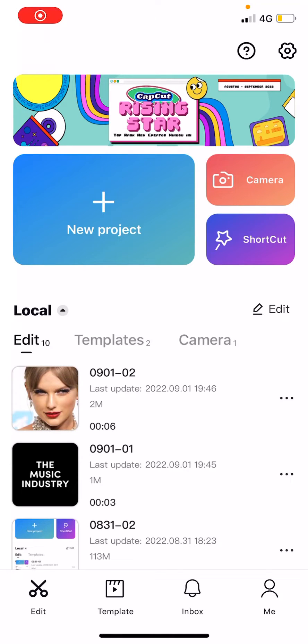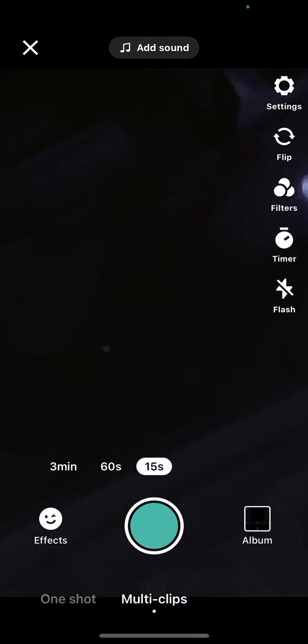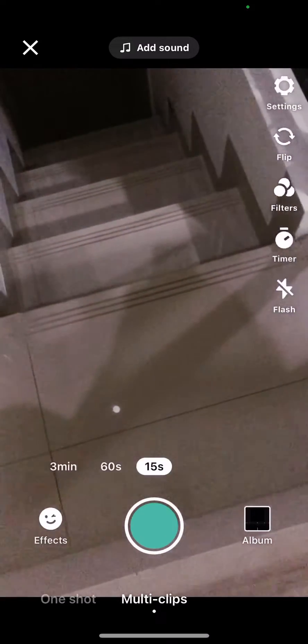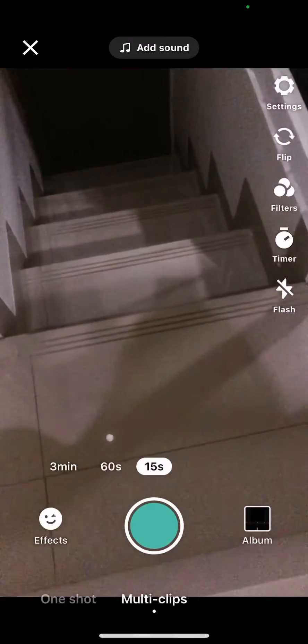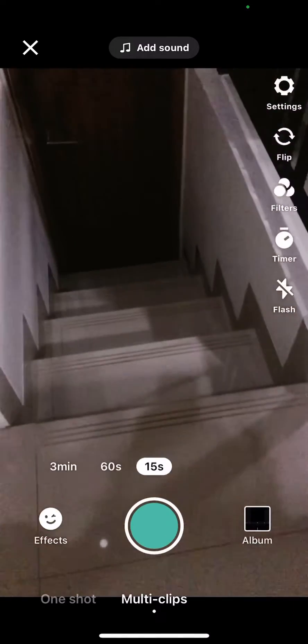Hey guys and welcome back to this channel. In this video I'll be showing you guys how you can record videos on the CapCut app. Select the camera button right here.